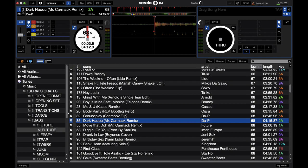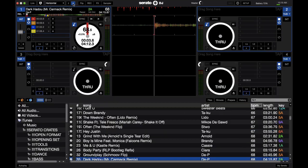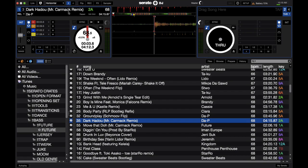Some people have it set up on one and two, some people have it on three and four. You can also access all four decks at once in four deck mode. But for this tutorial, I'm going to stick in this mode as most Serato interfaces are actually two decks.